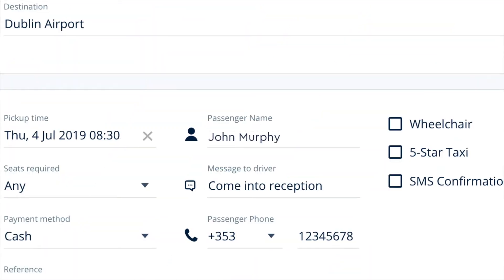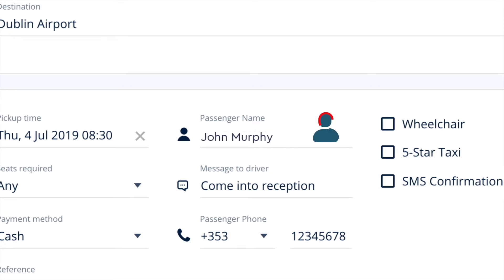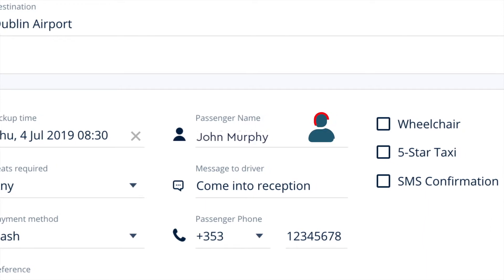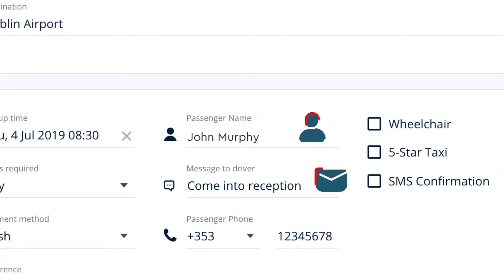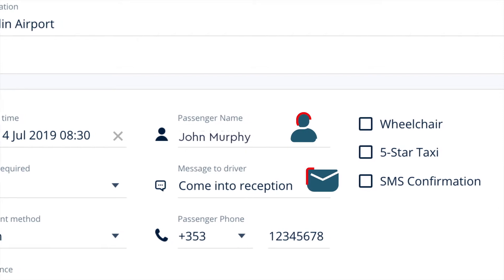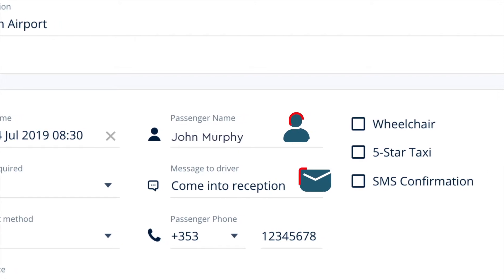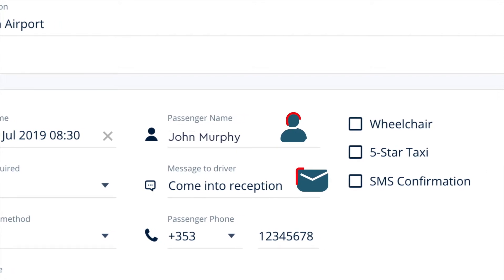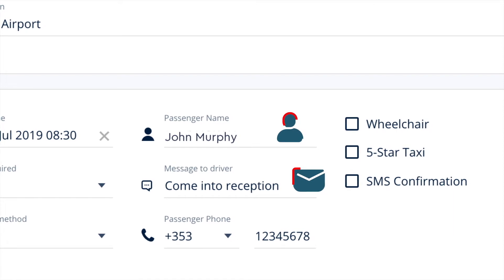Adding the passenger's name is the easiest way for the driver to identify them. Alternatively, you can add a room number in the Message to Driver field. This field is also useful to enter further information that will aid the efficiency of the booking — for example, "please come to reception."